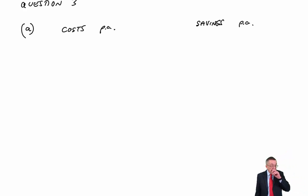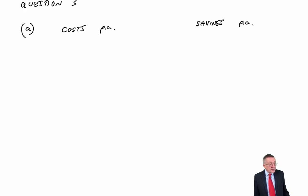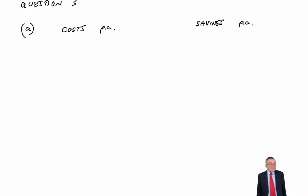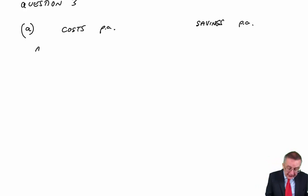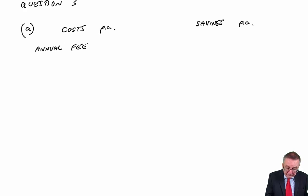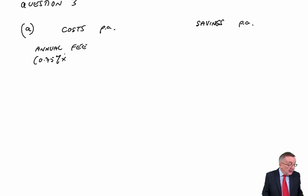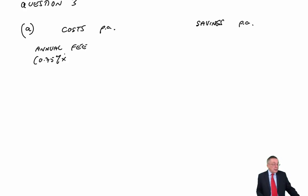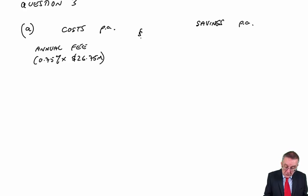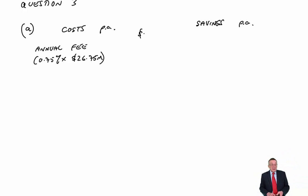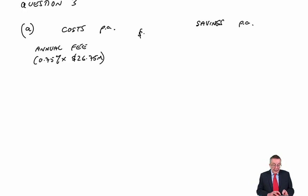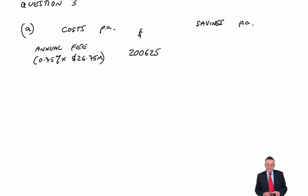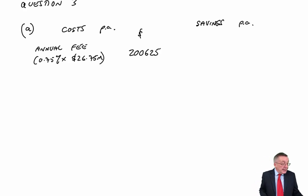As we're reading, I noticed one straight away - the annual fee. An obvious extra cost. It's 0.75% a year of their credit sales. In the second line, their credit sales are 26.75 million. So 0.75% of 26.75 million equals 200,625.